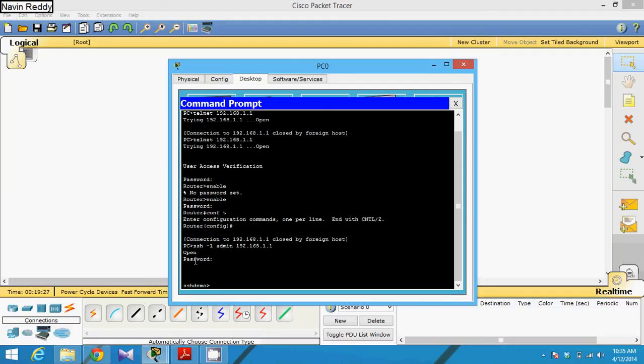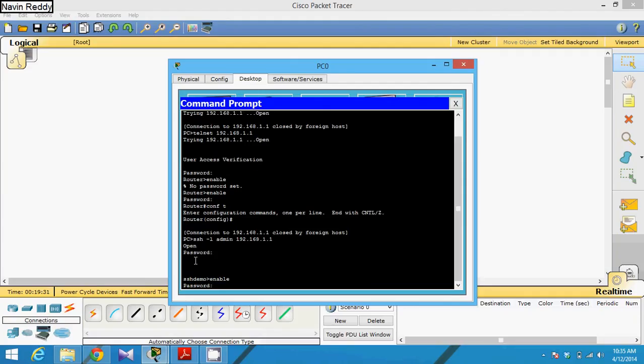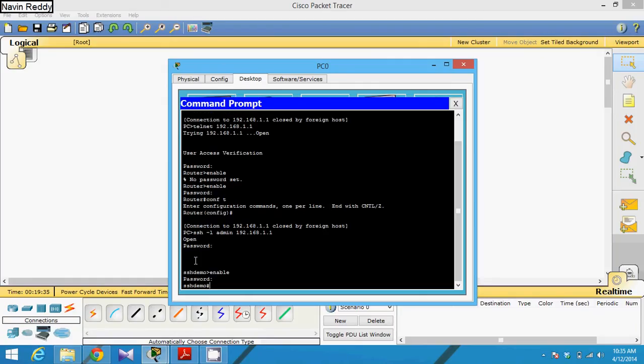Now you can see you can access your router, and this is secure mode. When you are sending some password, it will go in ciphertext because we are using algorithm called RSA. So Telnet provides you remote login, SSH provides you remote login. The difference is Telnet is not secure, SSH is secure.